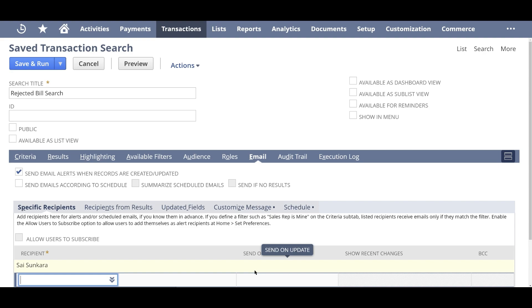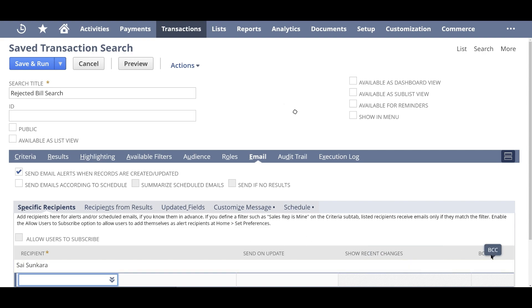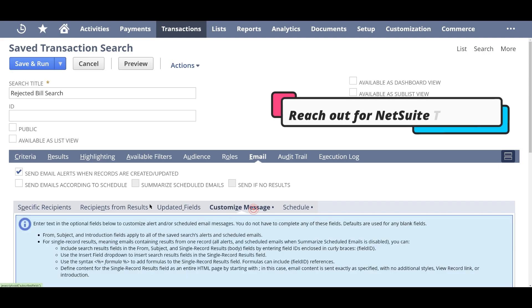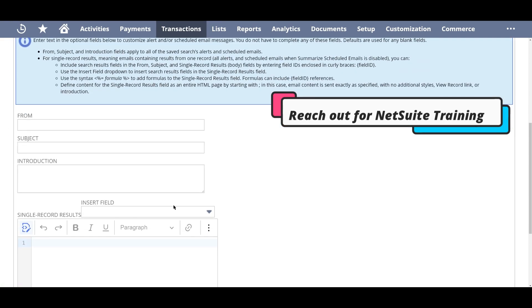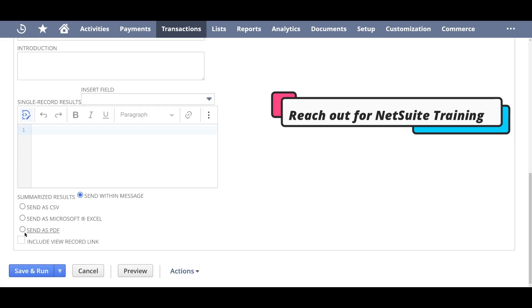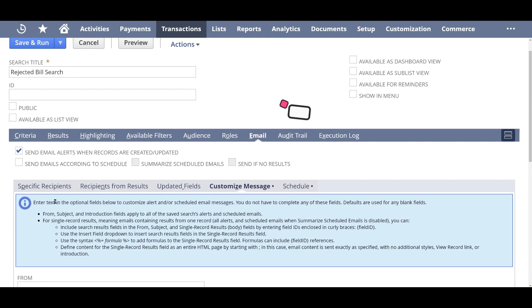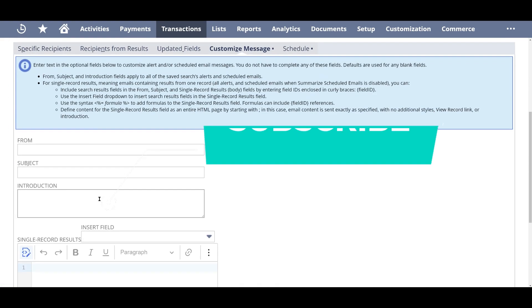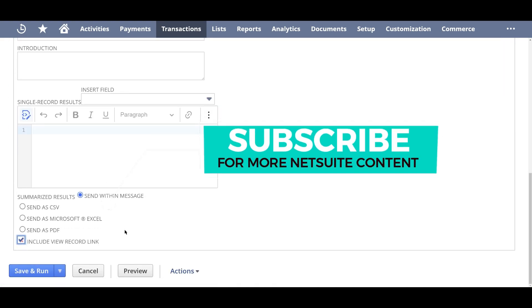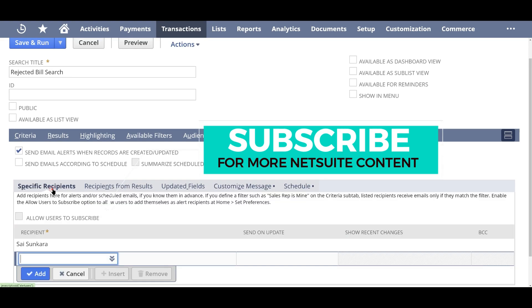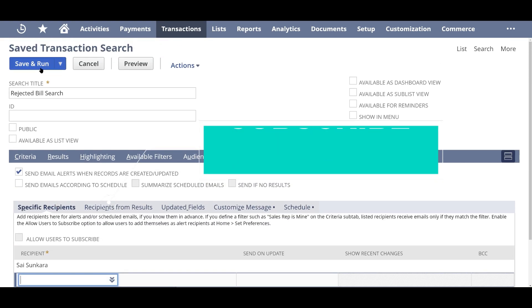So you can also click on send an update, which basically what it does is whenever there's an update to that rejected bill you get an update, or you can also show recent changes and you can copy or blind carbon copy someone else. You can also customize a message. You can include the record link, or you can summarize the results and send it. So all of this is possible through this. So I'm going to click on save and run.